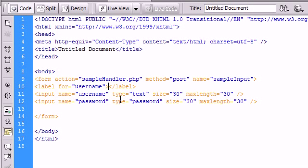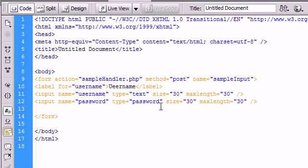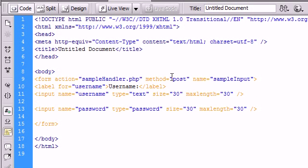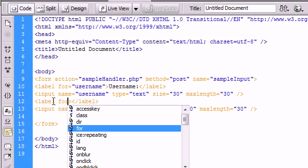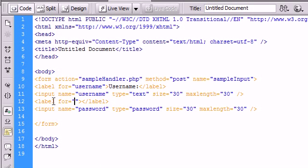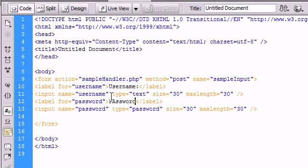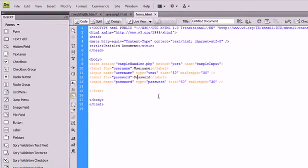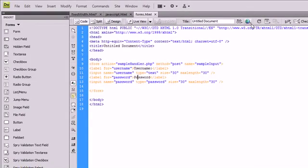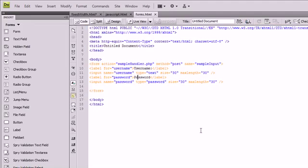In between the opening and closing tag of label, I'm going to type username with a colon here. Now I'm going to repeat the same process for the password. I'm going to say label for password and I'm going to put password. I'm going to run this so we can see what it looks like in our browser.